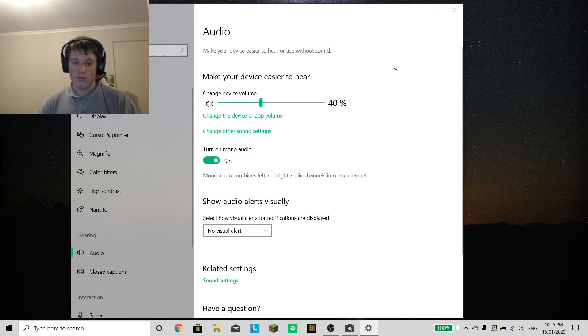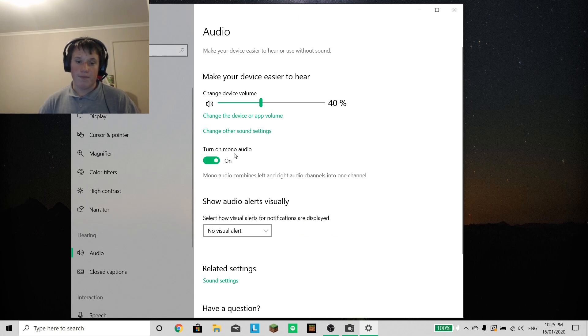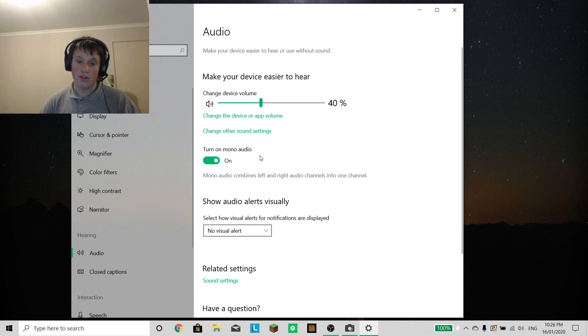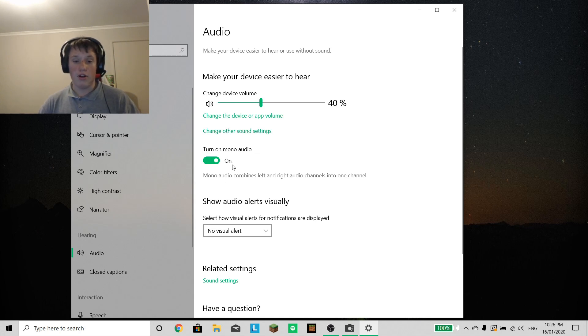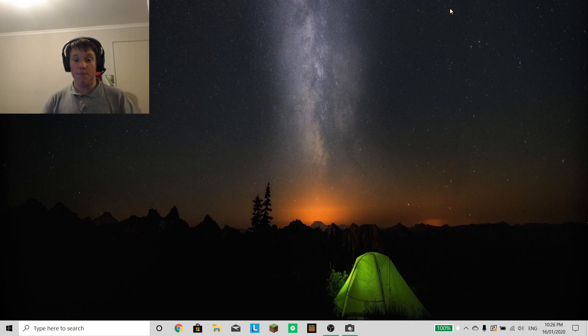So make sure you're on this page here. Now this is probably most likely your problem here: turn on mono audio. All you've got to do is turn that off and then you're done.